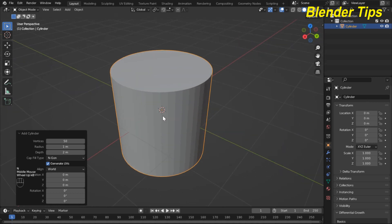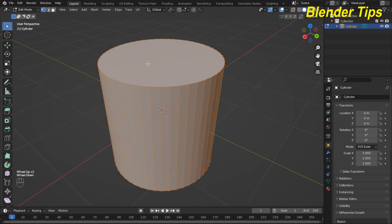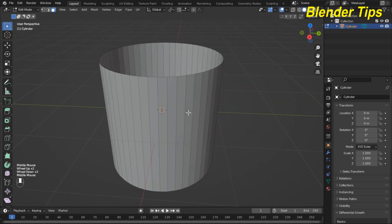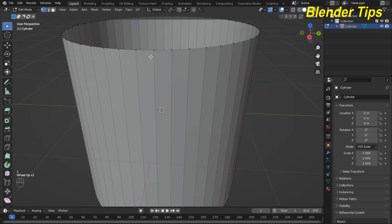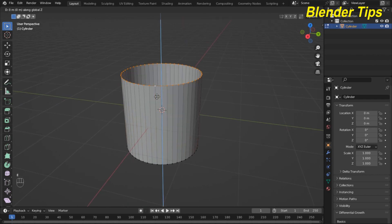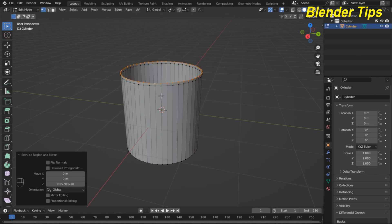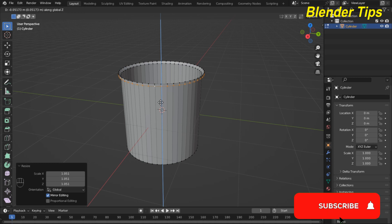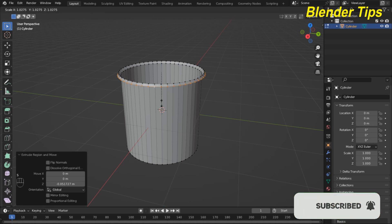Enter into the edit mode of the cylinder and press 3 for face selection, then delete the upper face of the cylinder. Now back to vertex mode by pressing 1, press A to select all the above vertices, and extrude along the Z axis. Then also scale and extrude along the Z axis downward and scale them.